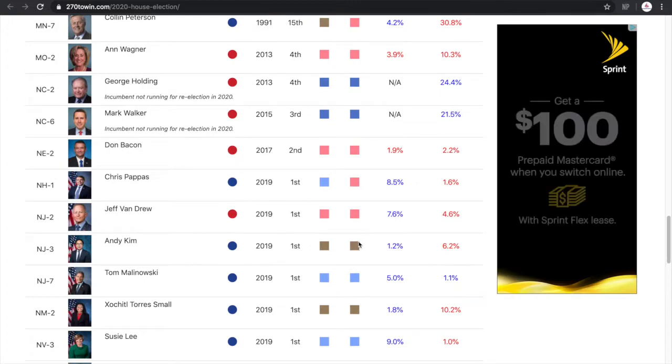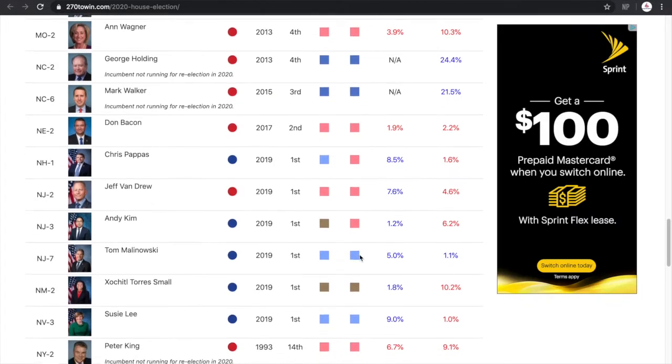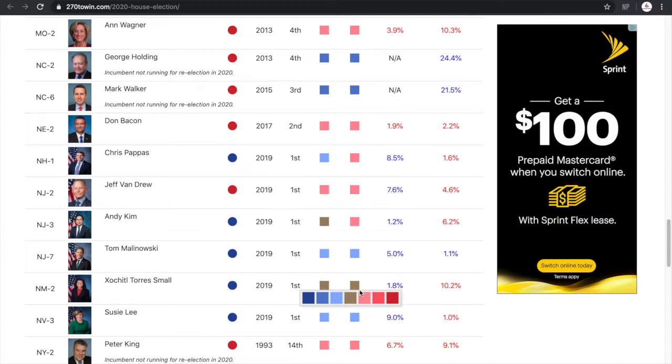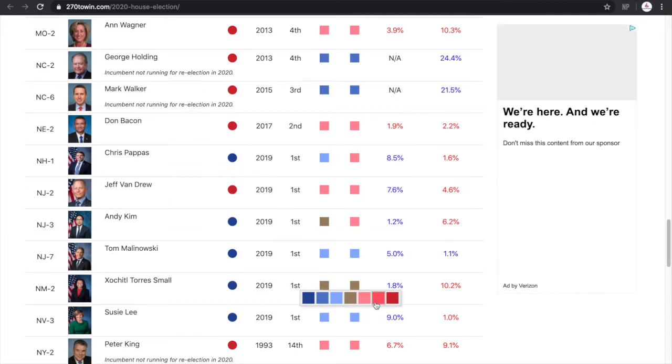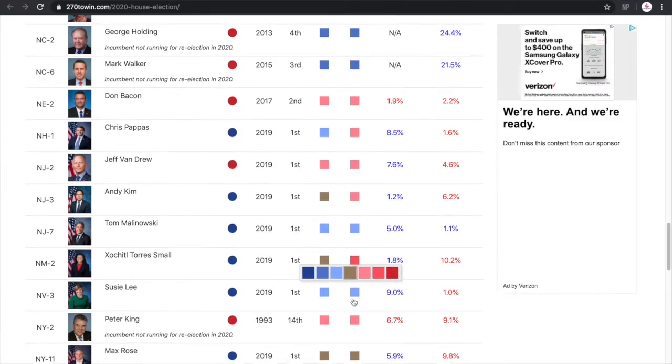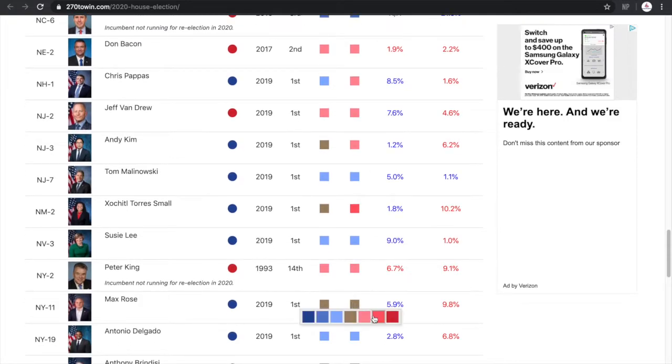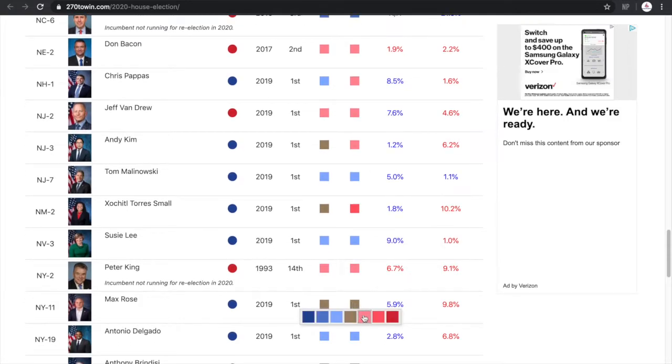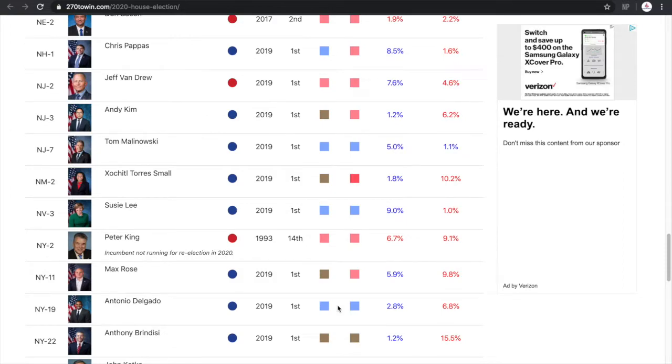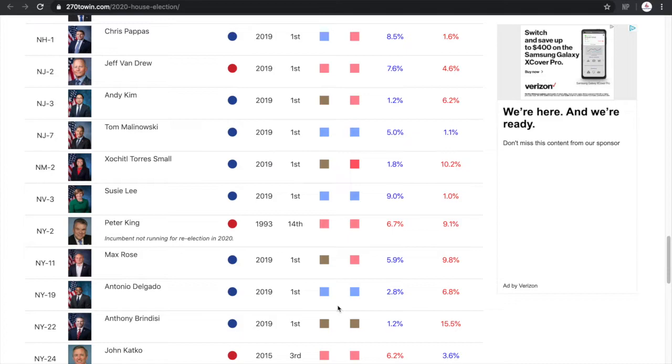New Jersey's third district would also be a flip. It could flip regardless. It is a plus 6% district for the Republicans and he only won by 1.2 percentage points. New Mexico's second district would probably flip regardless, and in a best case scenario for Republicans, that would probably be a likely margin. Peter King's seat would stay, although it is trending. Max Rossi would probably be a lean margin because he did win by 6% margin, but it is a plus 10 district for Donald Trump.